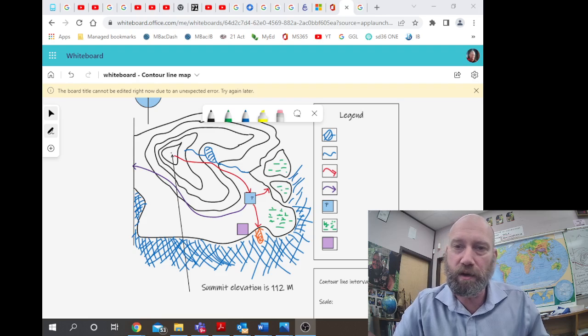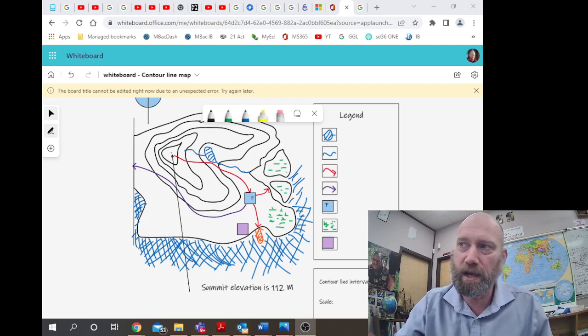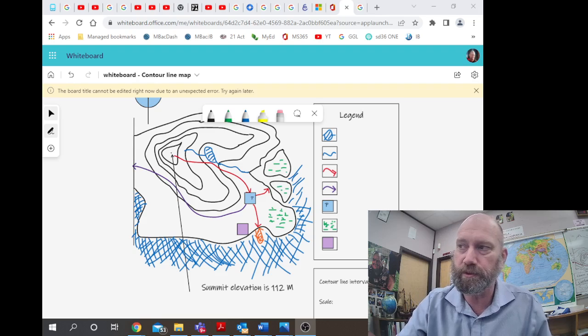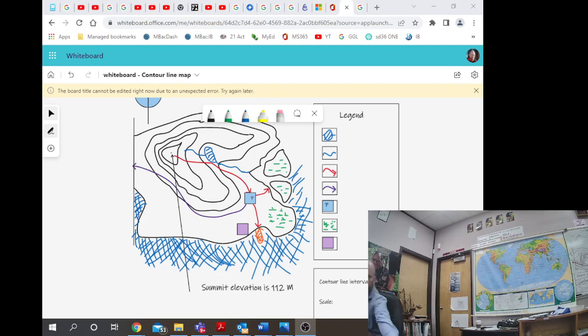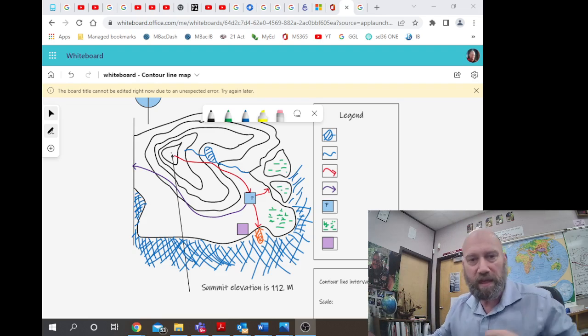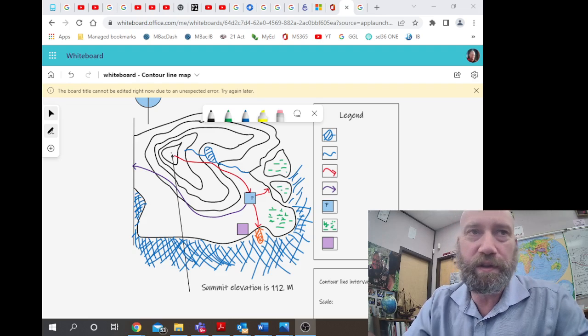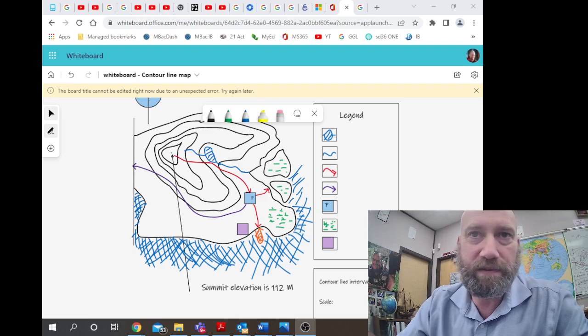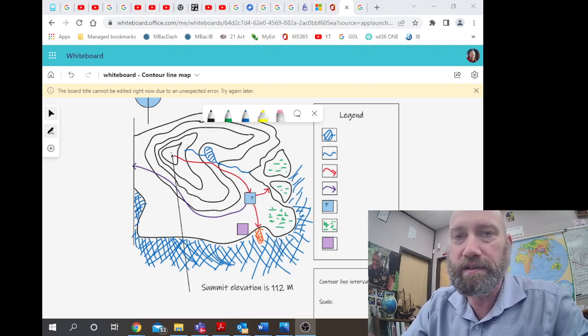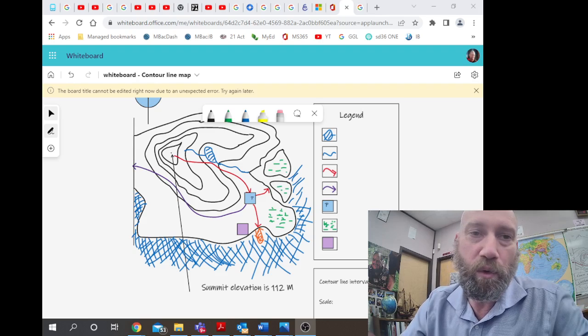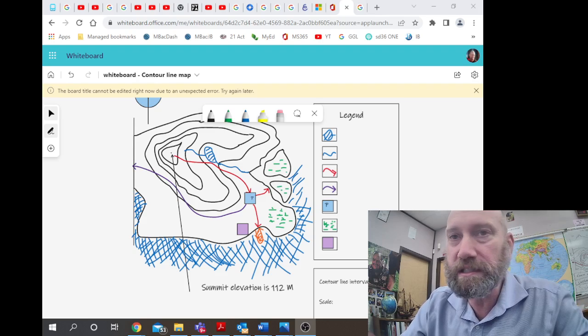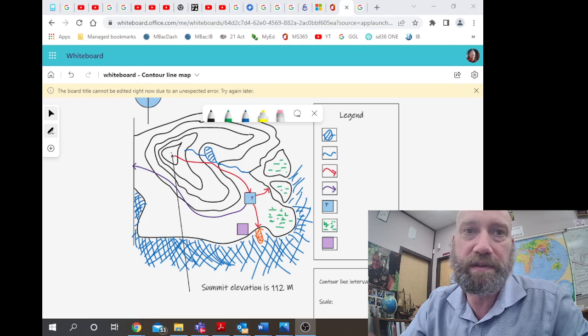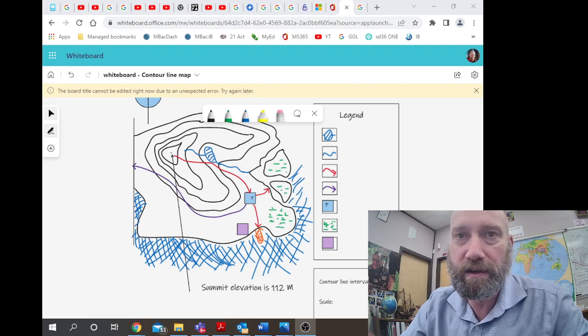Thank you for your attention for this ultra-fast video on contour lines. For more questions, you can get a hold of me on Microsoft Teams chat or email. Have a good night.